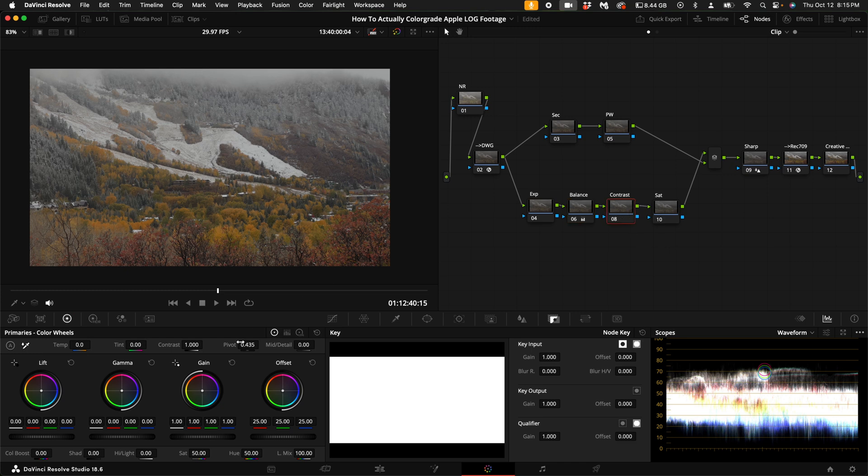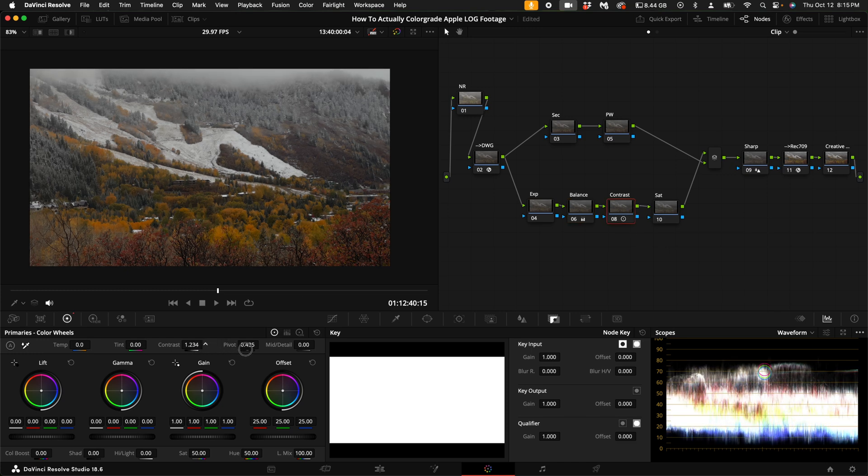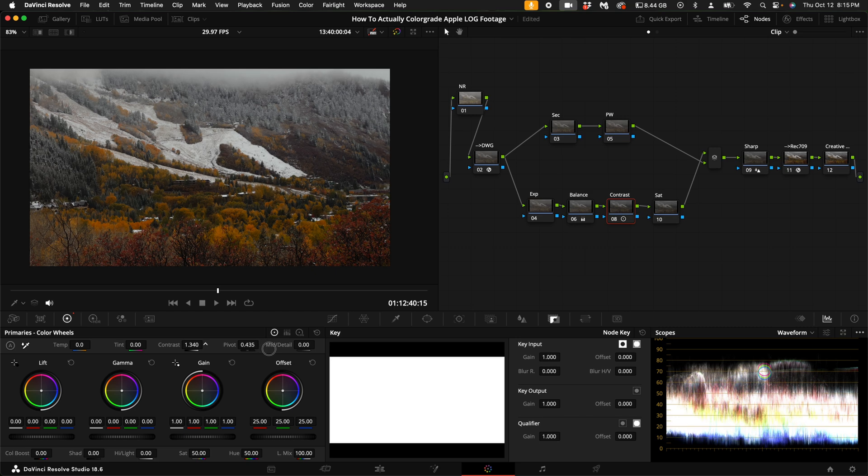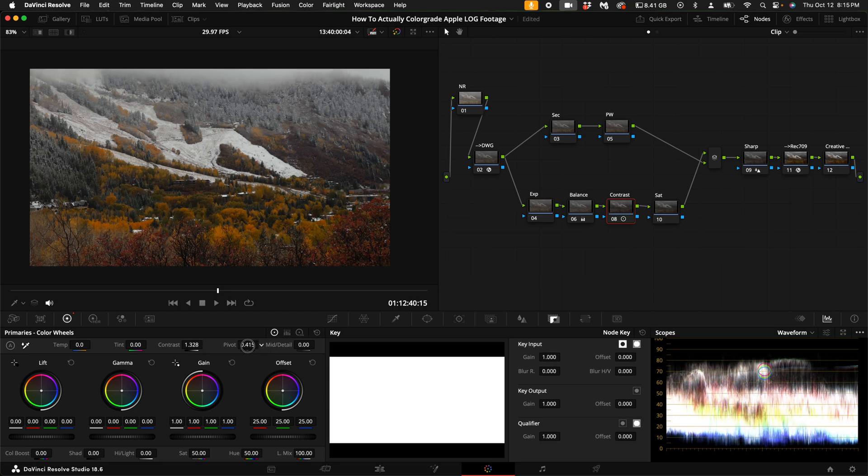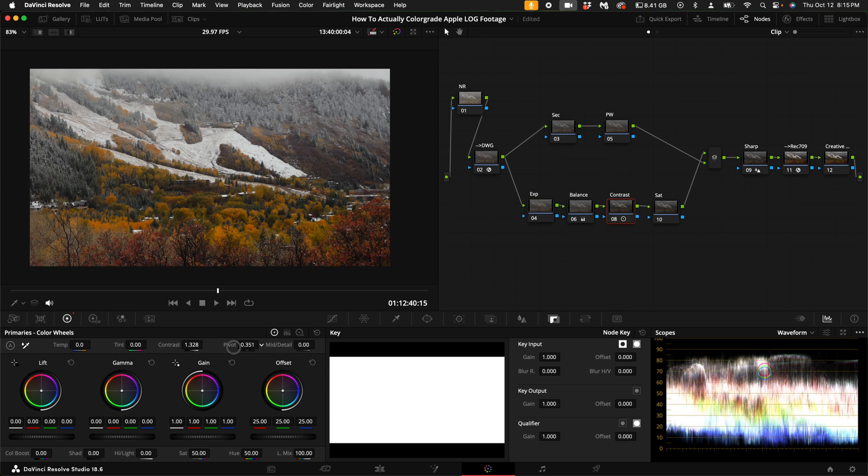Then under contrast, I'm going to turn up the contrast and really start to stretch the image and get it popping, so to speak. And I like to play around with the pivot. So sometimes if I want the image to look a little bit brighter, I will do so like that.